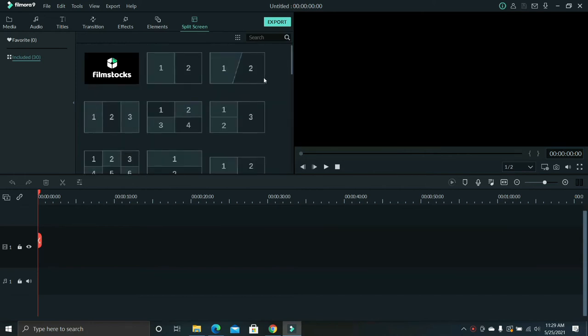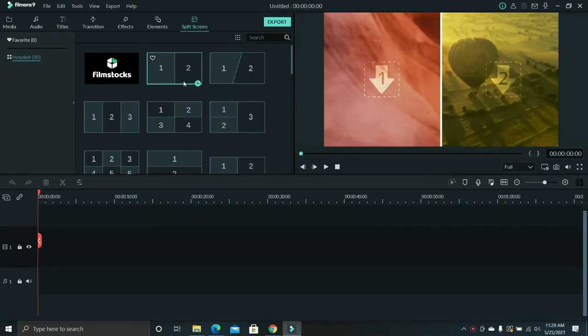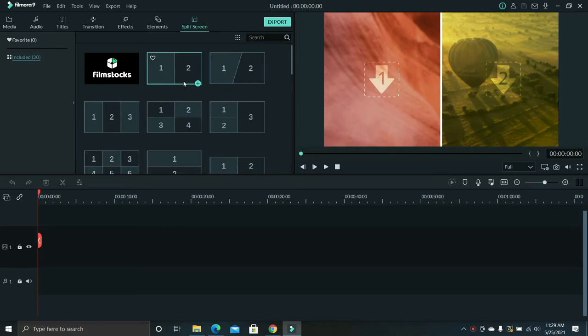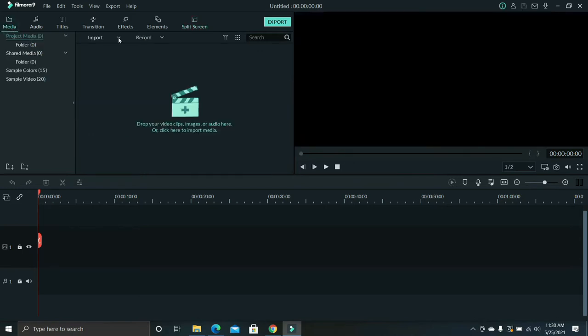I'm going to use this one here, the two split screen vertical, but before that you need to import two video clips from your library. Click the media icon.